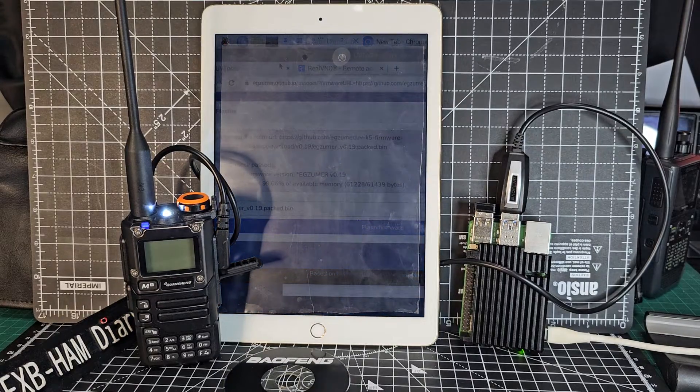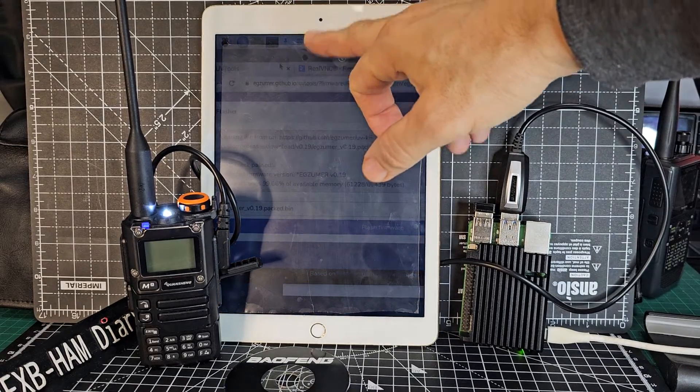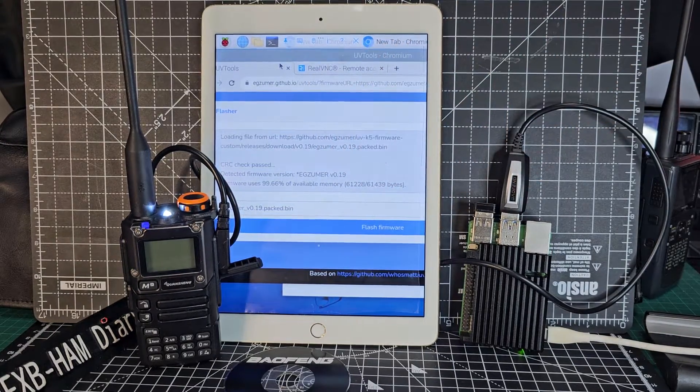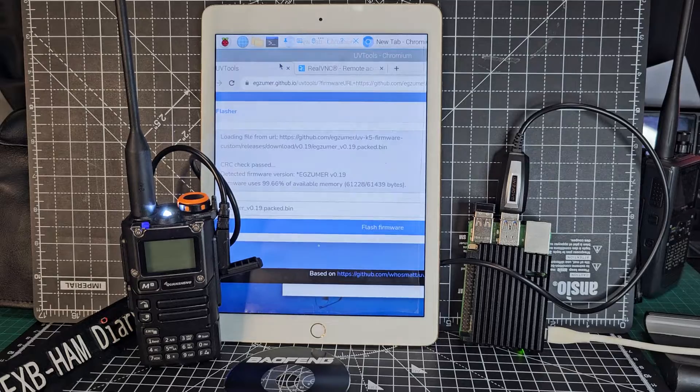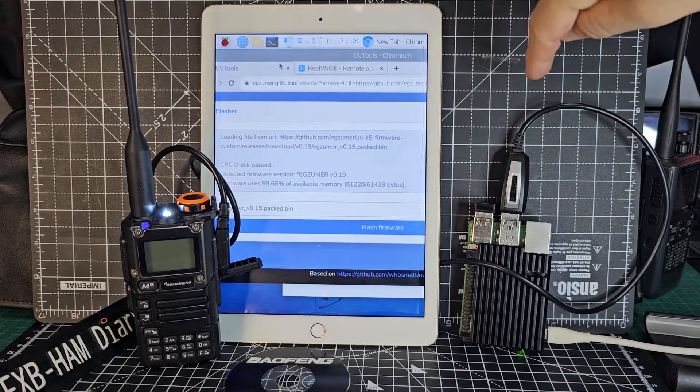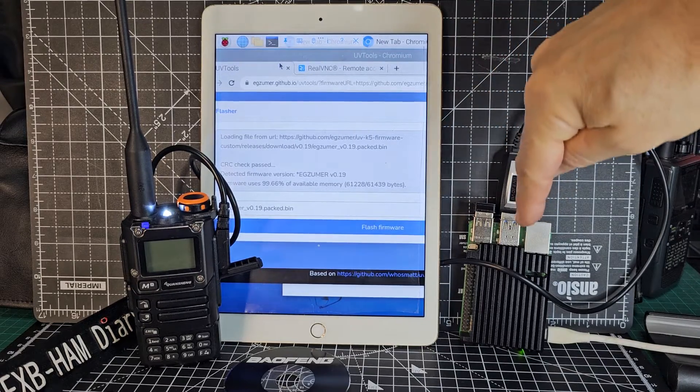M0FXB, welcome to my channel. I've got my iPad here, connected with my Raspberry Pi 5 and a Bofeng lead.